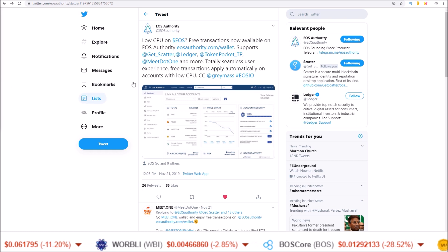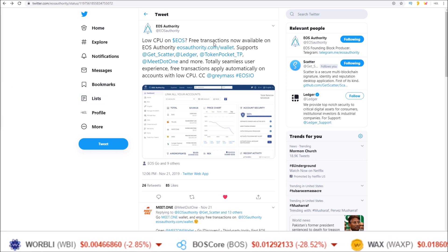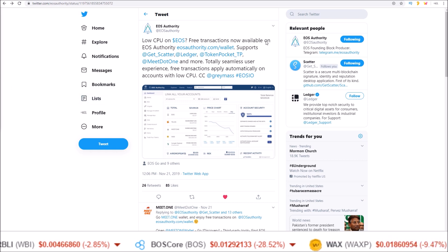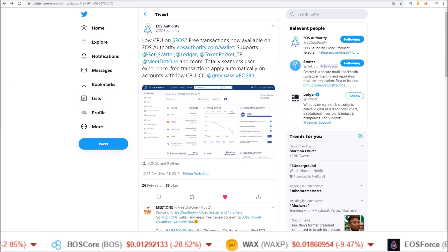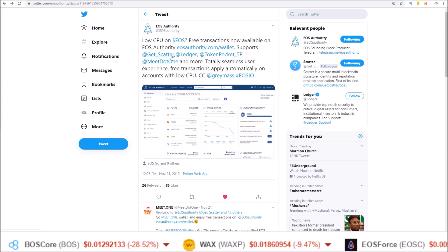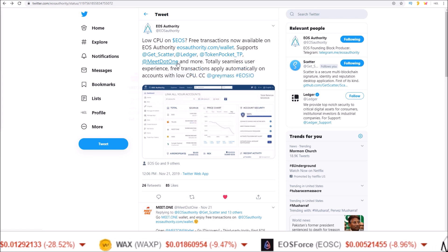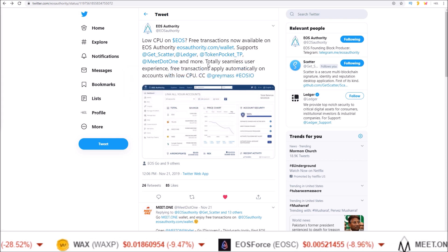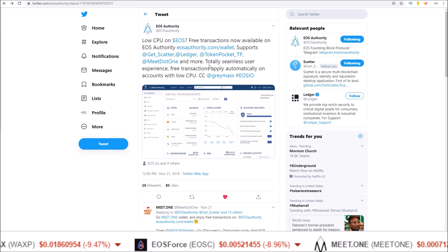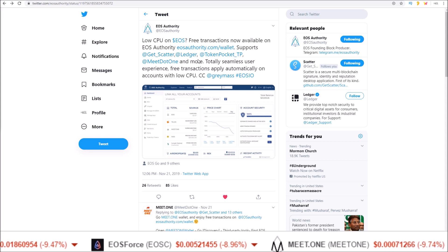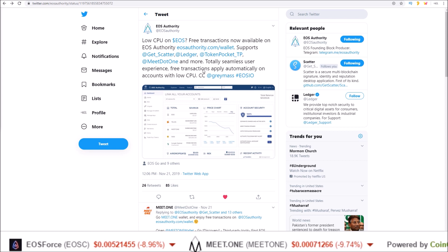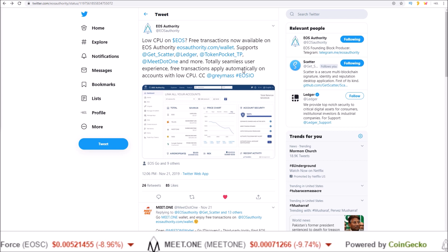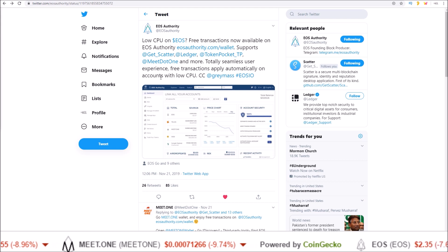A few weeks back EOS Authority announced free transactions now available on EOS Authority wallet. Supports Scatter, Ledger, Token Pocket, Meet One and more. So lots of wallets. Totally seamless user experience. Free transactions apply automatically on accounts with low CPU.